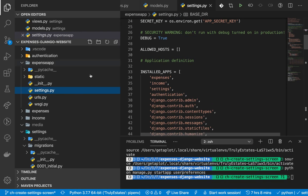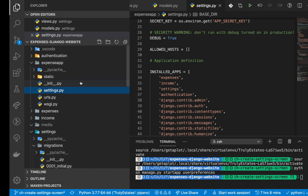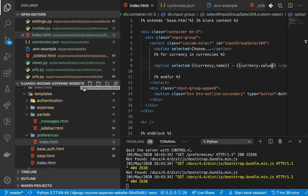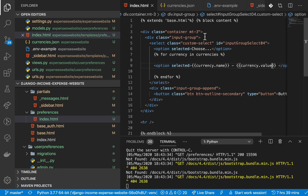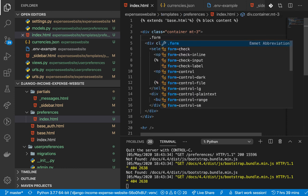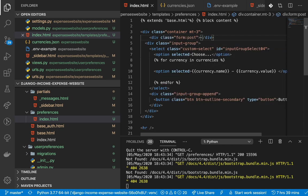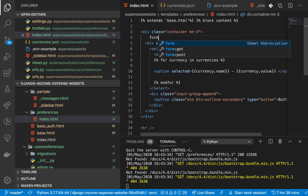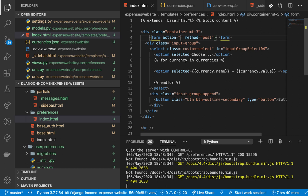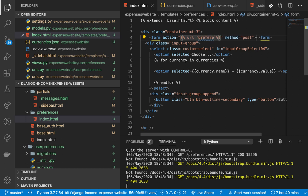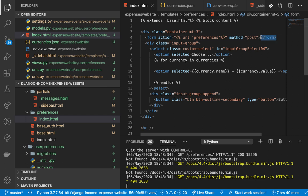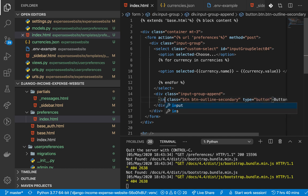I'll define `user_preferences` as `UserPreference.objects.get(user=request.user)`. Once we have that, we can do `user_preferences.currency = currency`. Then we can tell the user their changes were saved by using `messages.success(request, 'Changes saved')`. We need to `from django.contrib import messages`. We also need to add the messages partial to our template: `{% include 'partials/_messages.html' %}`.